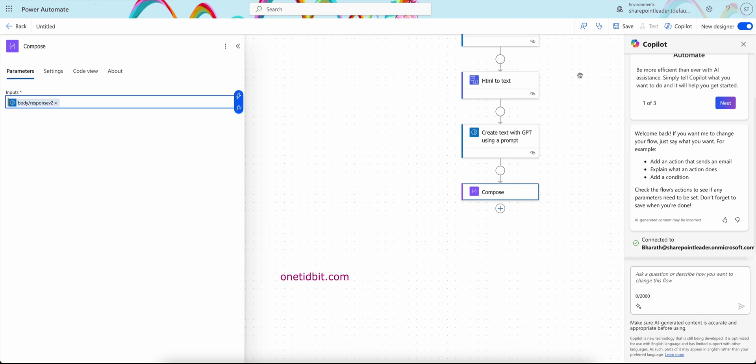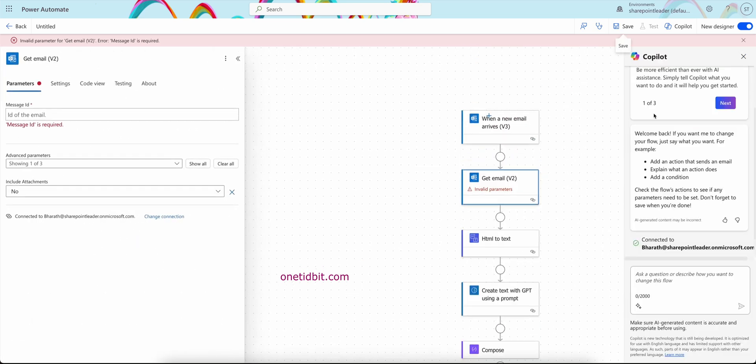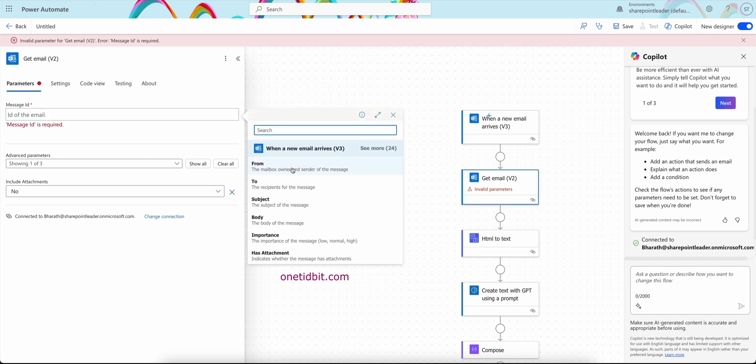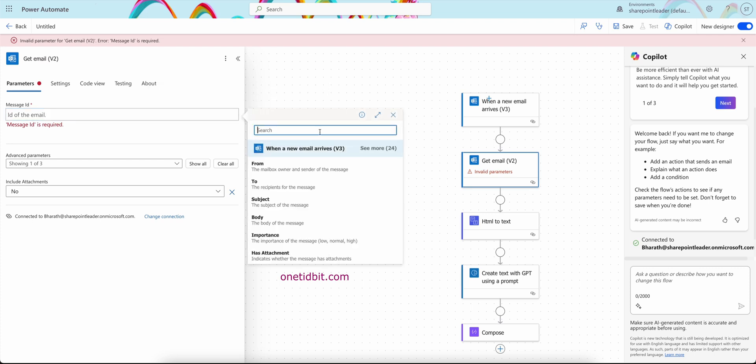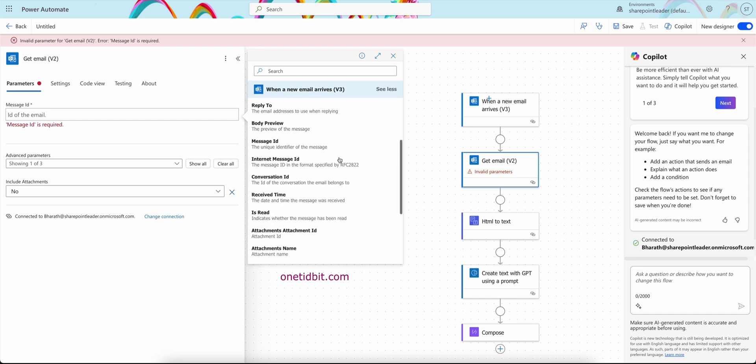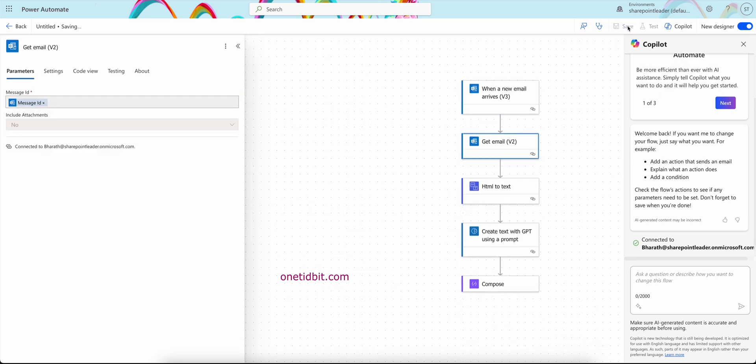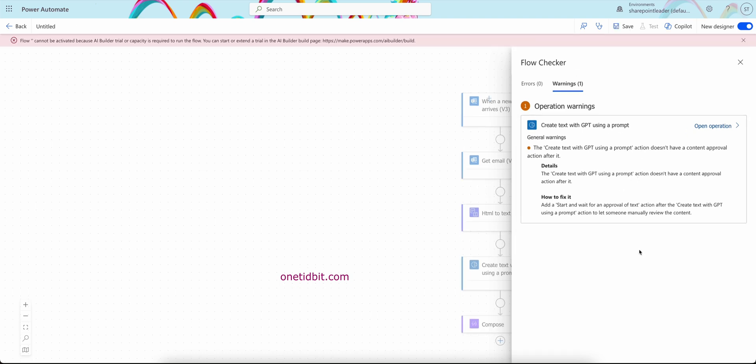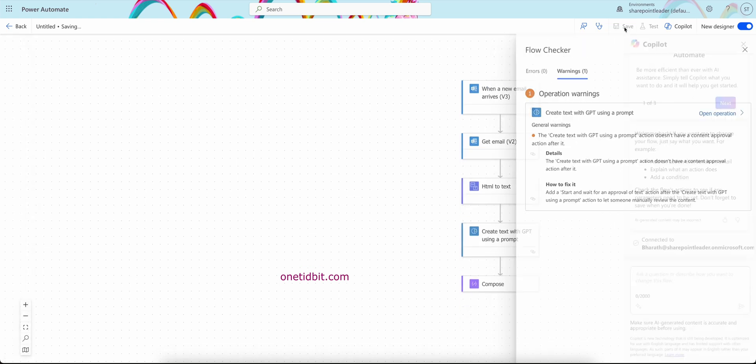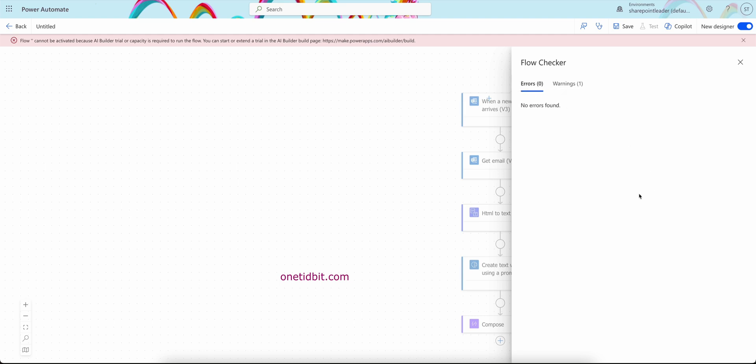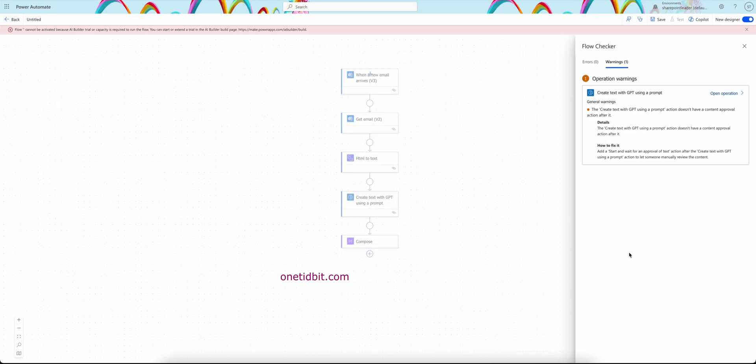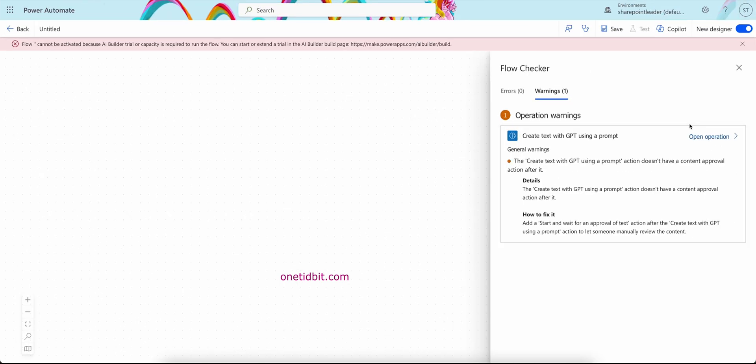So now test this. Save it. Okay, message ID is required. Get email, so message ID. So message ID here you will get from the when an email arrives, message ID. Save it. Some warnings are there but still it's fine. Save. No errors, just warnings we have. So the create GPT using prompt doesn't have a context of block. This is fine.